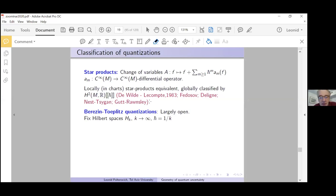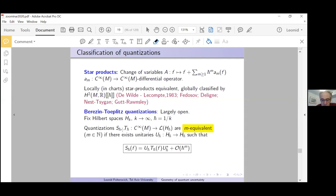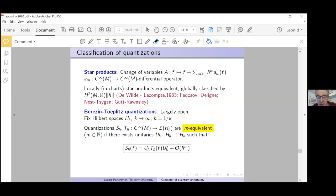Fix Hilbert spaces H_k with h-bar = 1/k. Two quantizations S_{h-bar} and T_{h-bar} from C^∞(M) to L(H_{h-bar}) are m-equivalent if there exist unitaries U_{h-bar} such that S_{h-bar}(f) = U_{h-bar}·T_{h-bar}(f)·U_{h-bar}* + O(h-bar^m). The question is whether we can classify quantizations up to equivalence, and the error (order m) is a human choice.